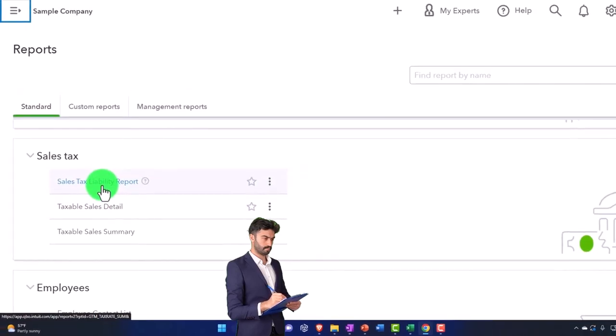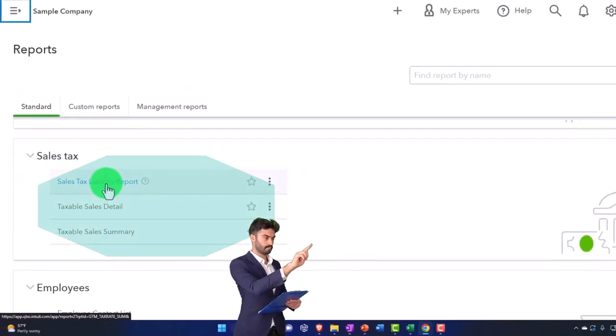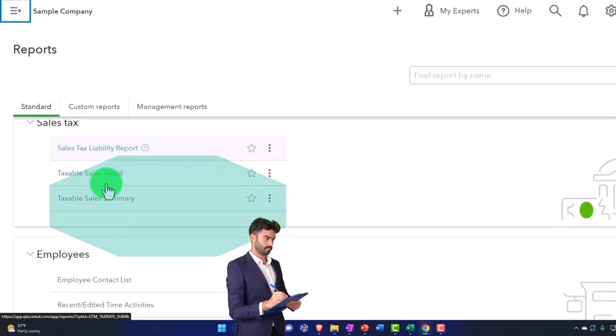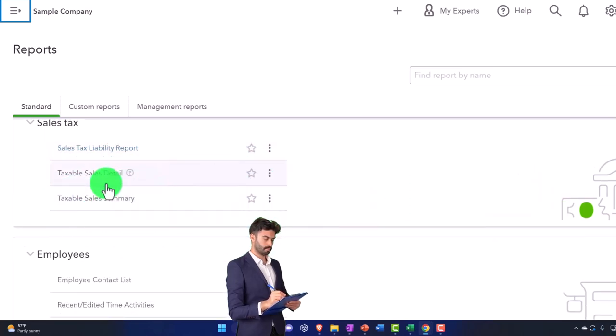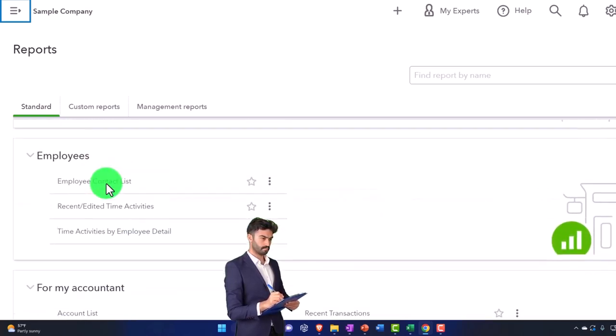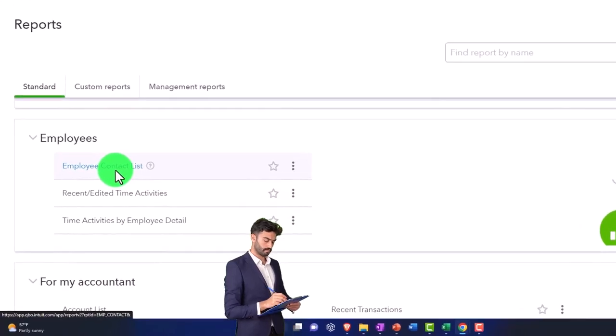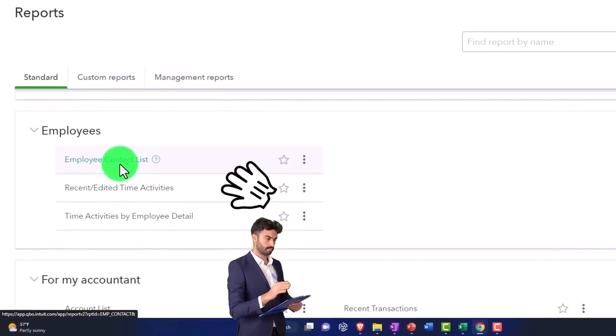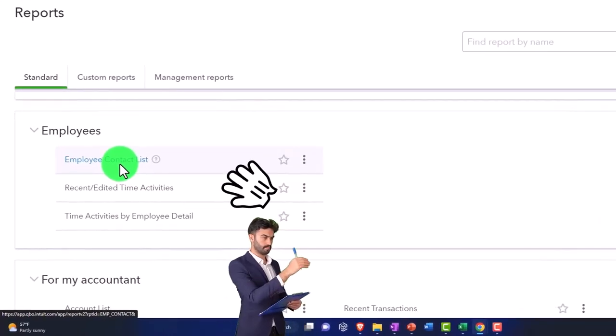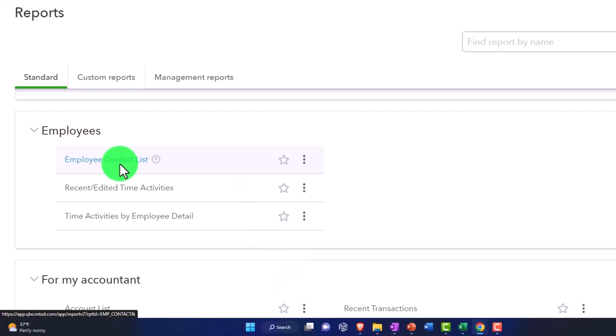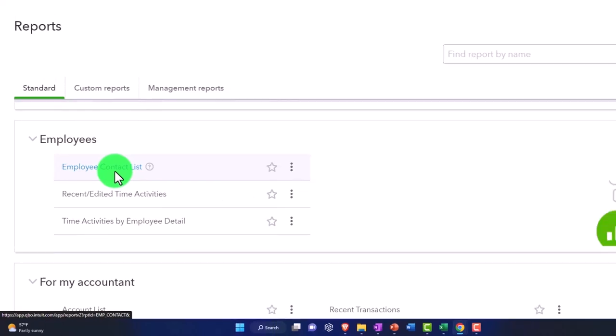Sales tax reports are typically internal. You're not usually running a sales tax liability report to give to a client on a monthly basis. Employee reports are also usually internal because they contain data you need to generate your quarterly reports.